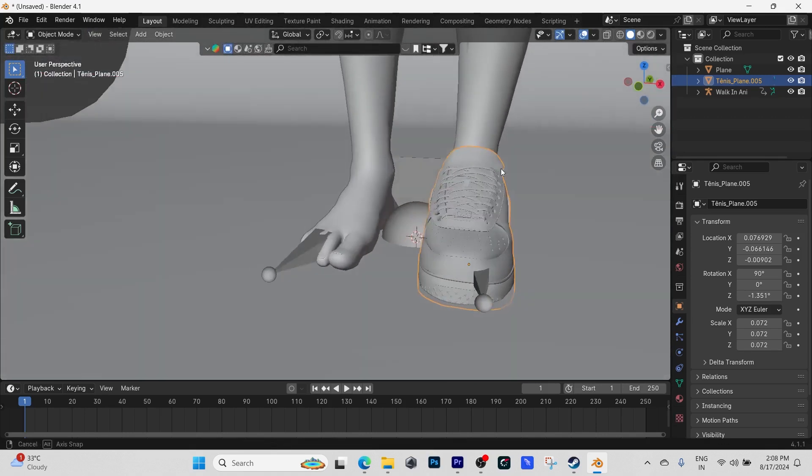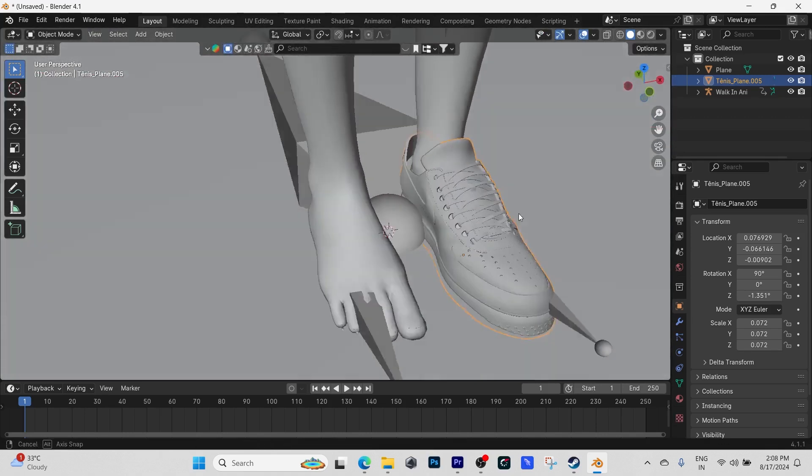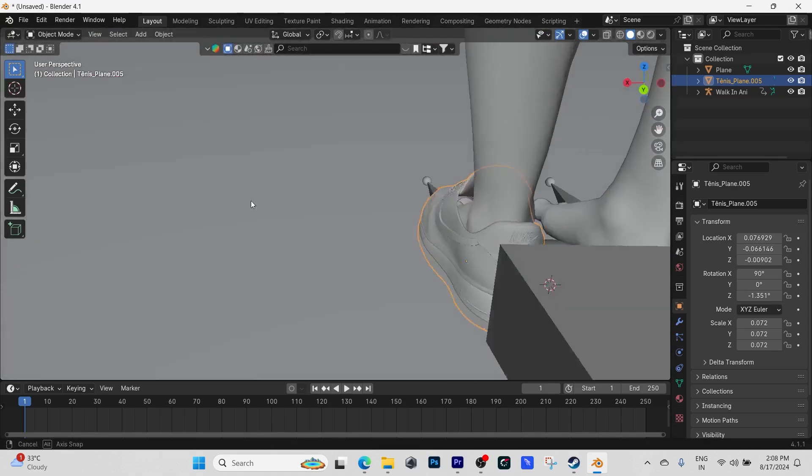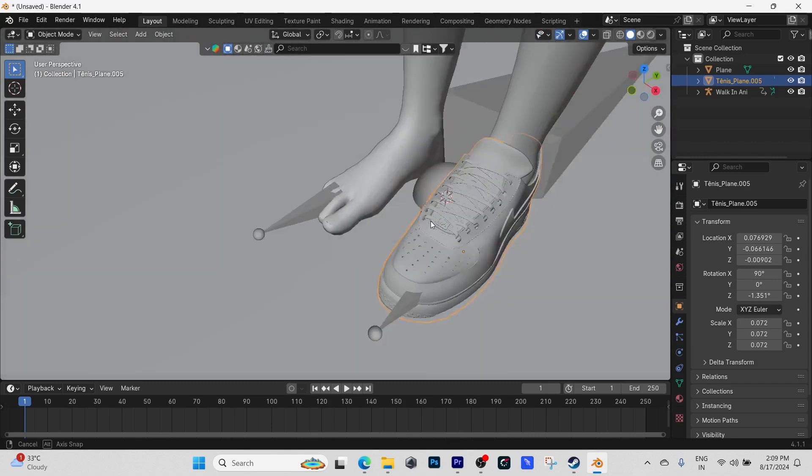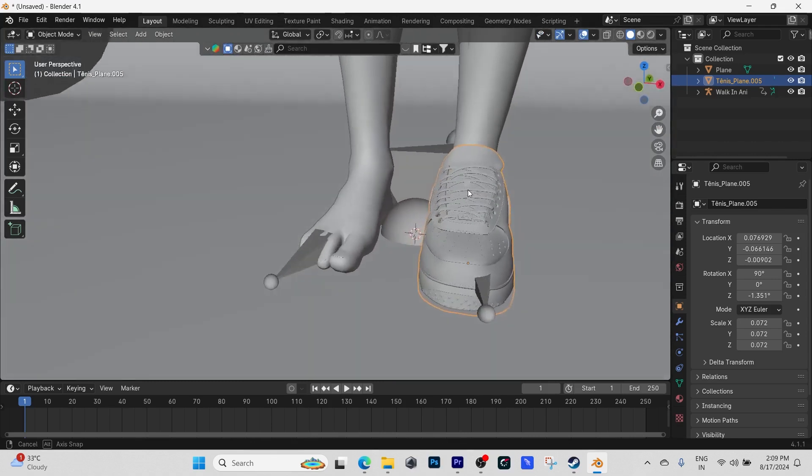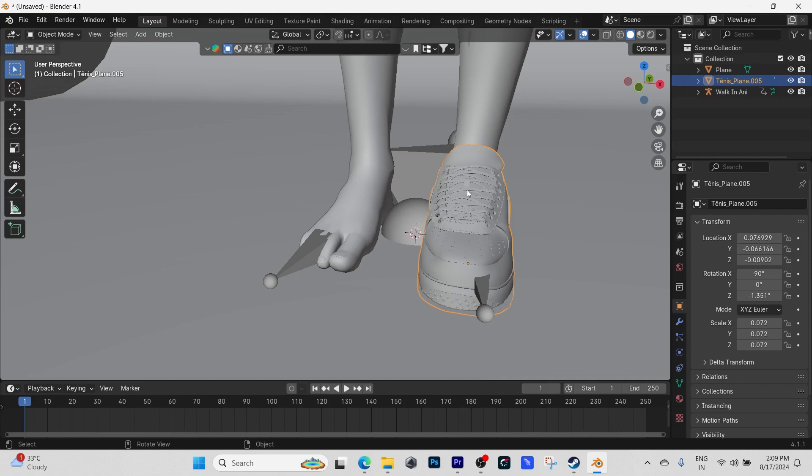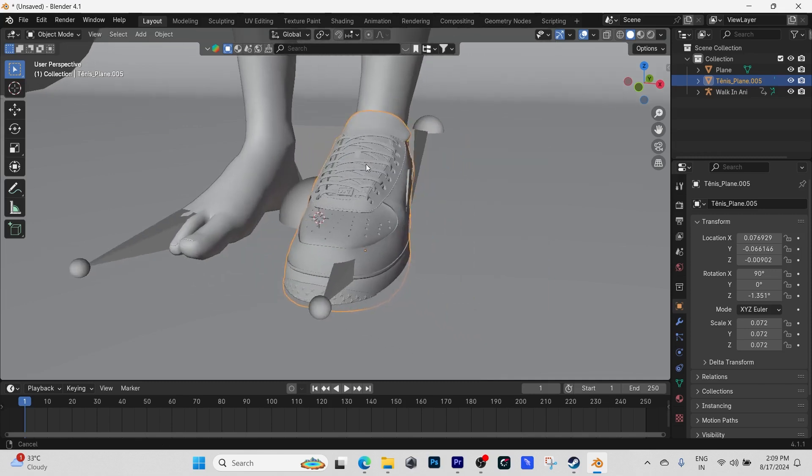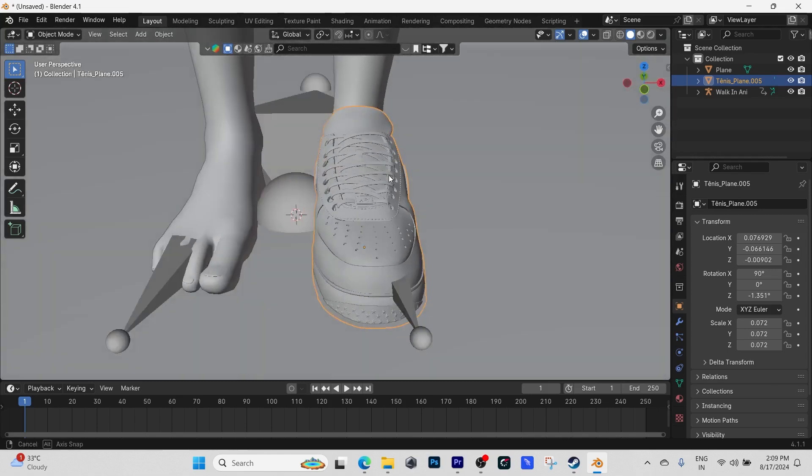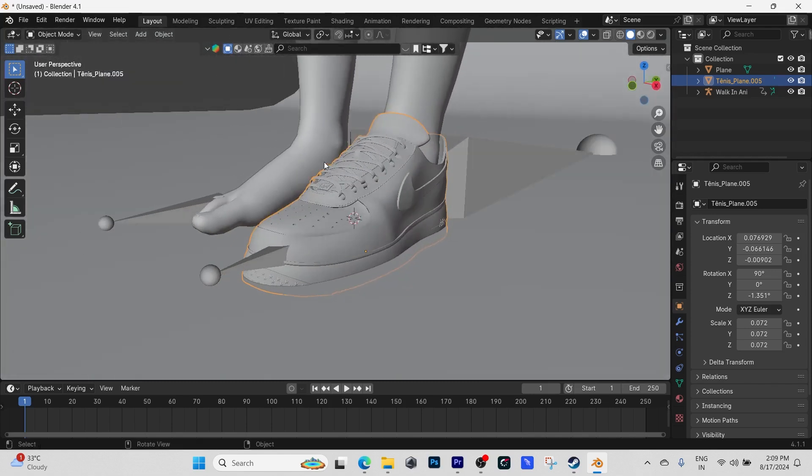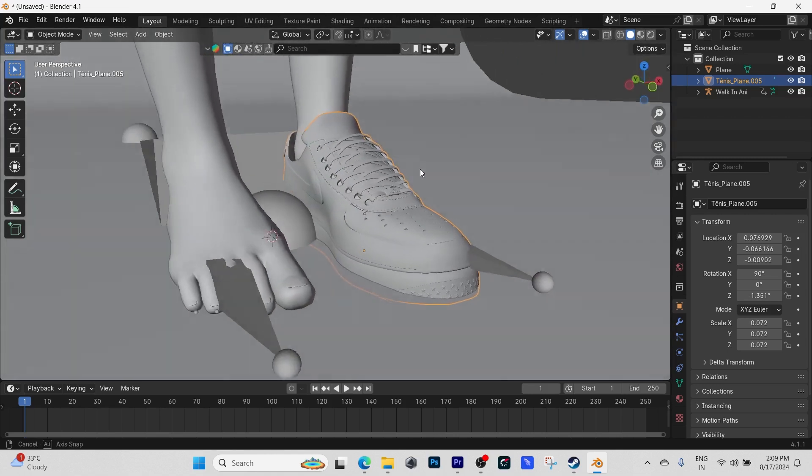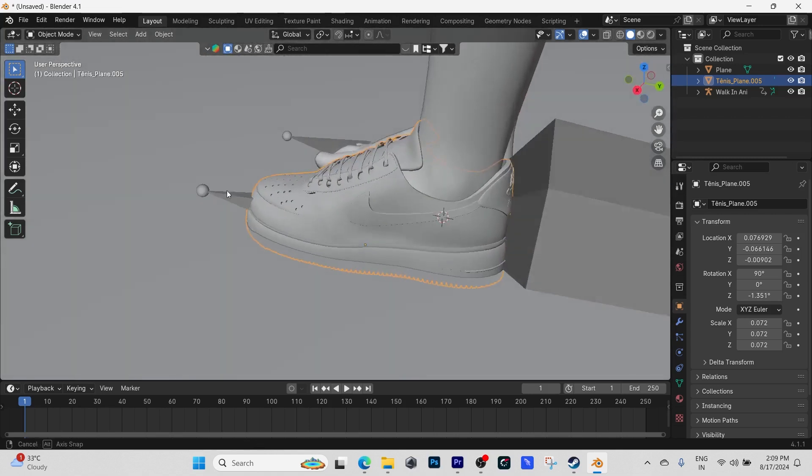But yeah, for now I think everything is okay, everything looks good, no mesh is poking through. Just rotate the view. Next thing I'm going to do is Shift+D to duplicate the shoe.